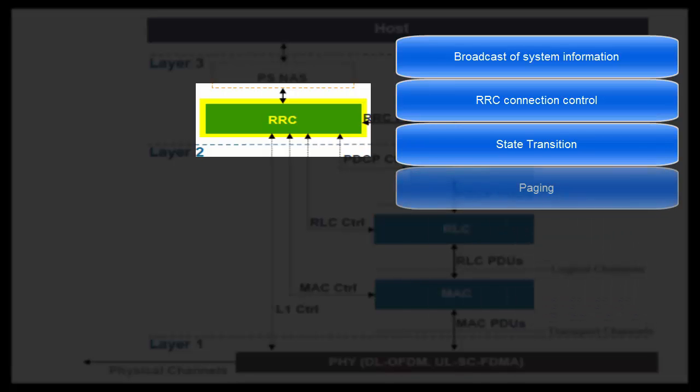Next task is Paging. Whenever there is some MT voice call or PS data to be sent to a UE, RRC layer of eNodeB sends paging message for that UE in the UE's tracking area.